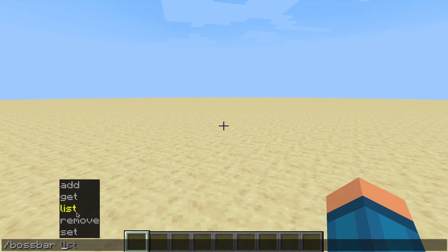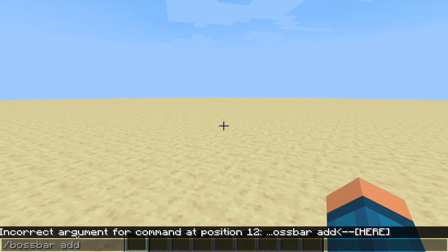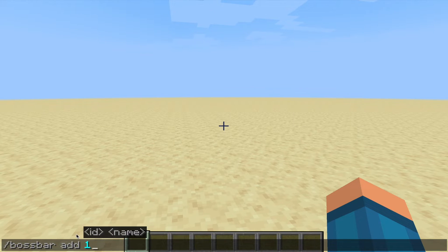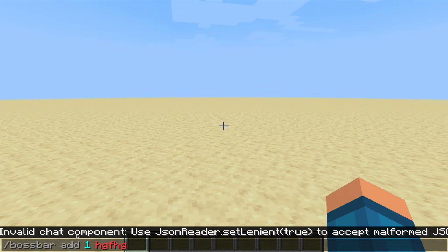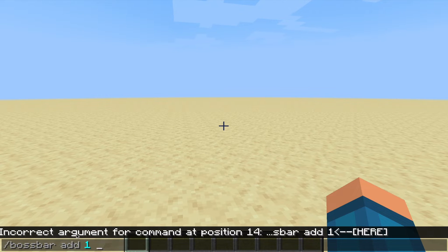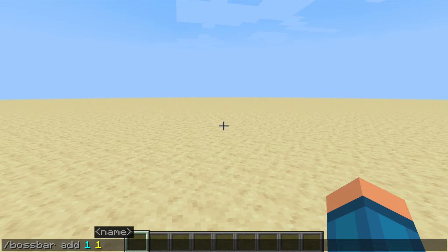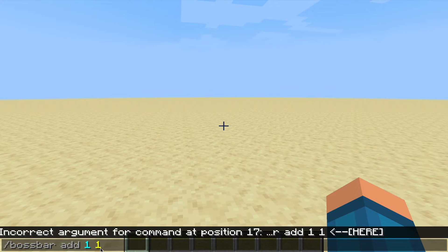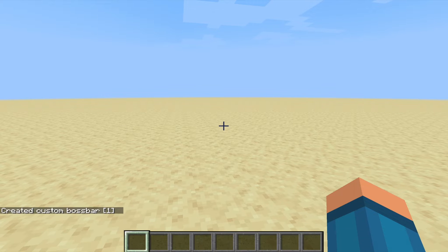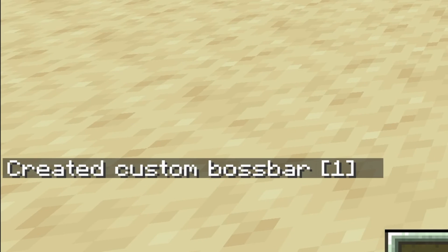So to actually get your first boss bar, you want to press add. What you need to do is type in a number — I'll just type in one for now, because you can't name it with letters, you name it with a number. So I'll just press one. As you can see, now that I've pressed one, it's filled in with yellow. There's nothing else I need to do except press return, and I have created a boss bar named one.